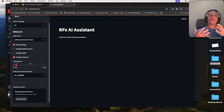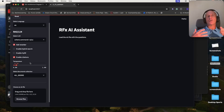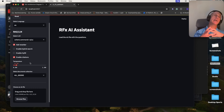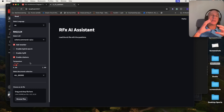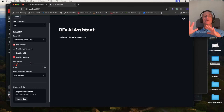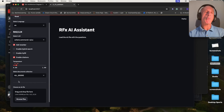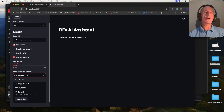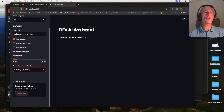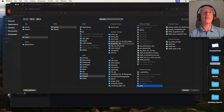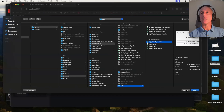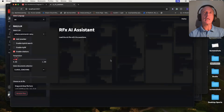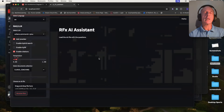Temperature controls the creativity of the model. Higher temperature means the model gives more different kinds of answers. I will now select the collection containing the documents I am going to use and then choose the Excel sheet with the list of questions.